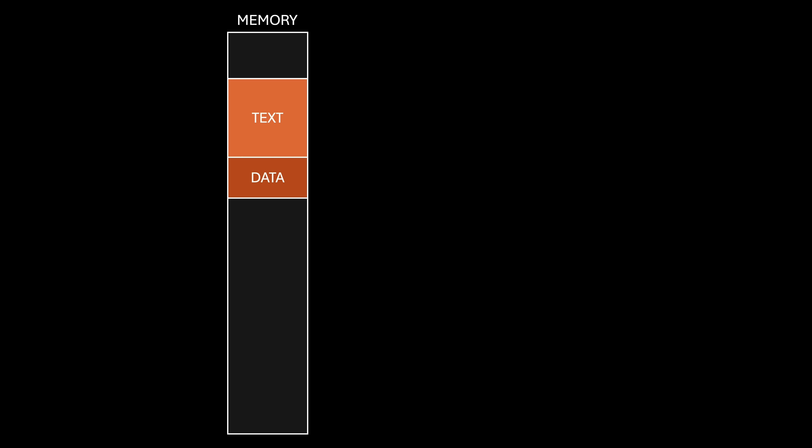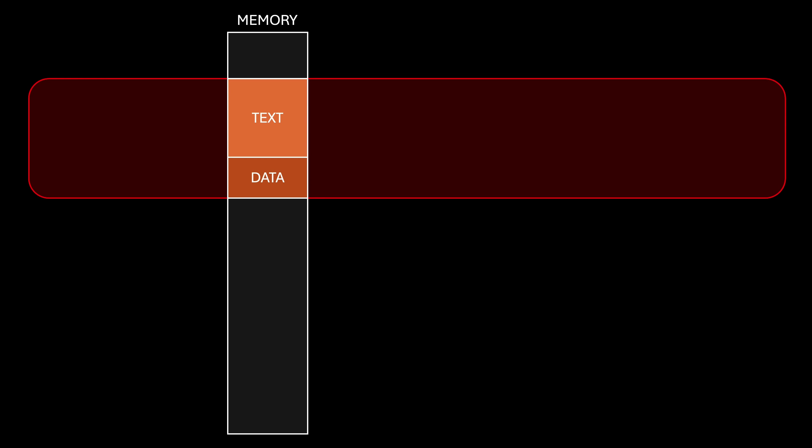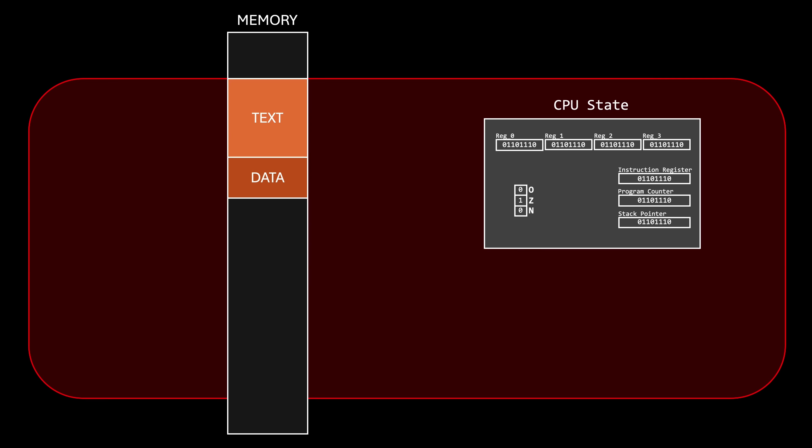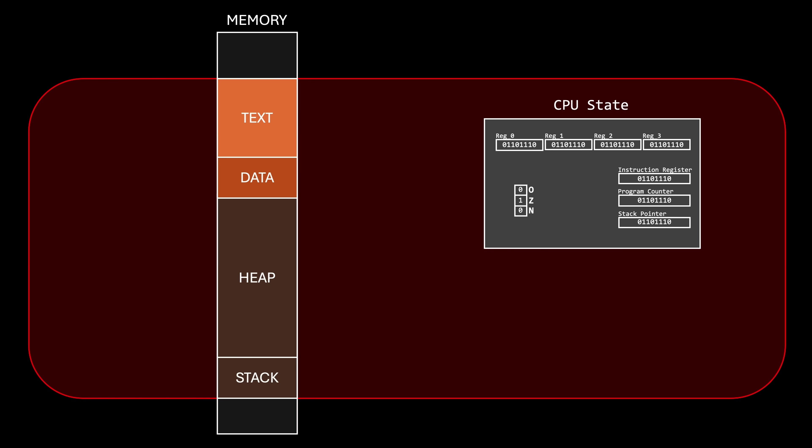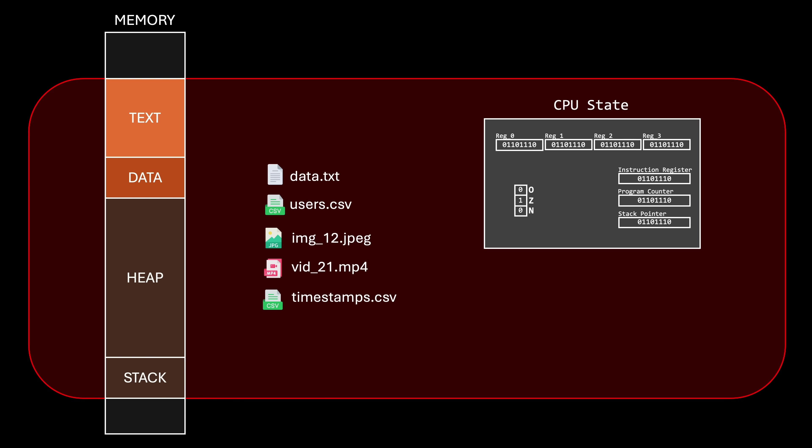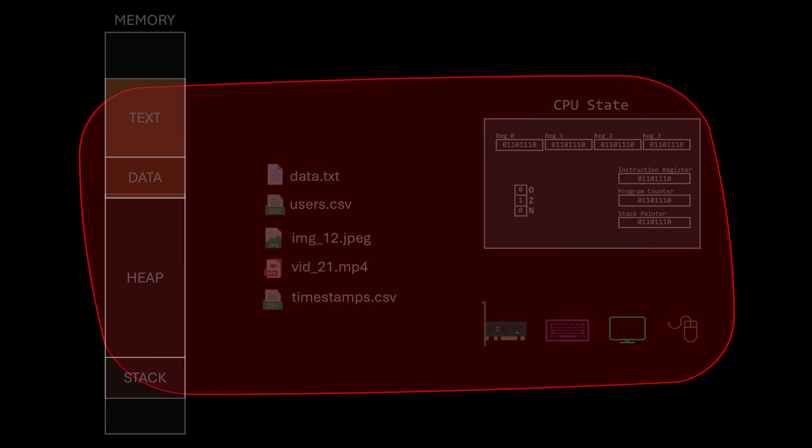But a process is more than just executable code loaded into memory. It also includes a CPU state, the memory region allocated to the process, a list of open files, and other resources such as I/O devices. Thus, a process is not just a program. It's the entire context in which the program operates.